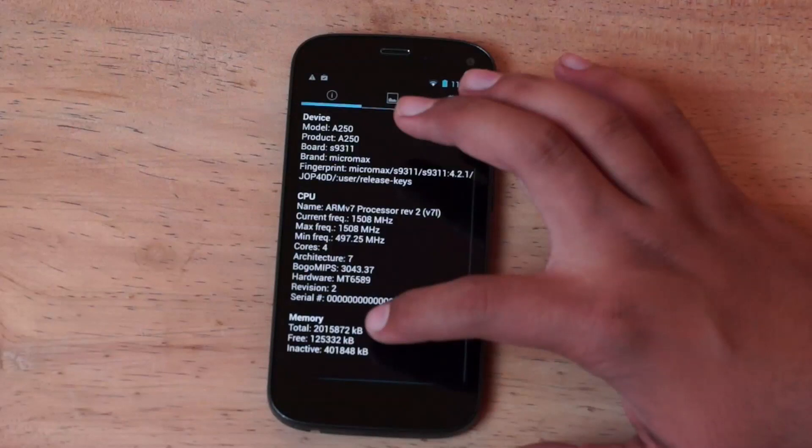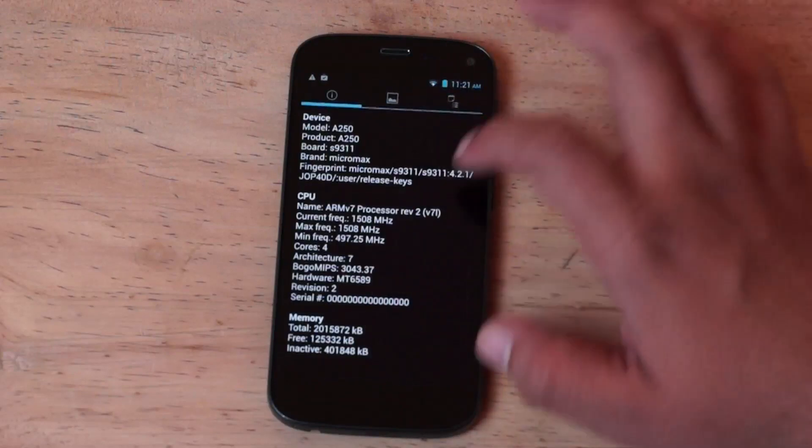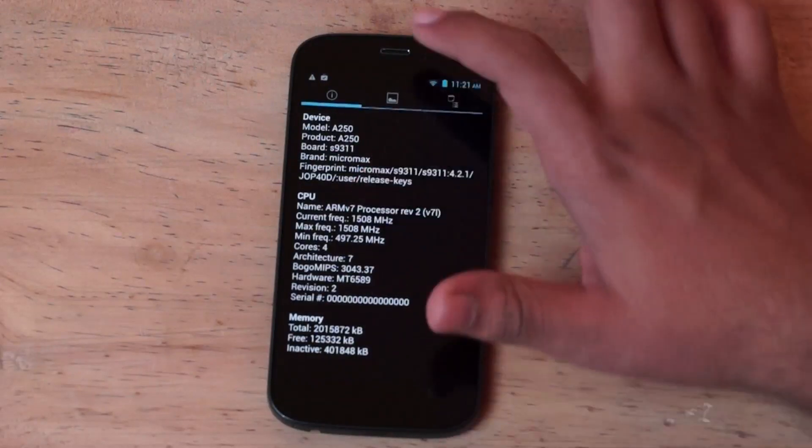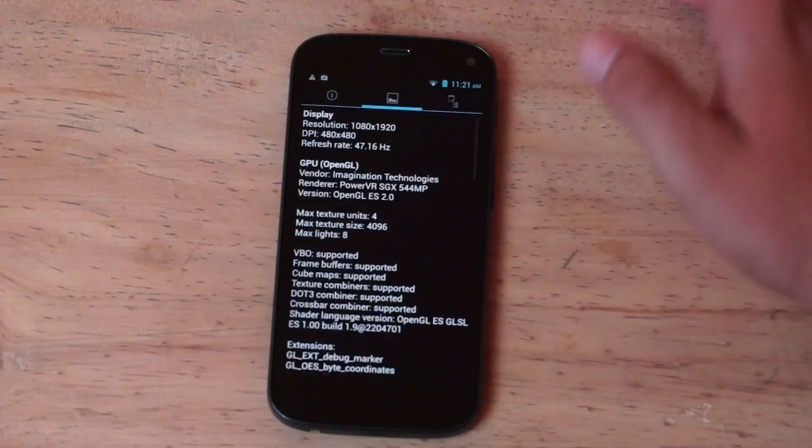For RAM, you can see we have 2 gigabyte of RAM and about 1.2 gigabyte is free after most of the OS operations.